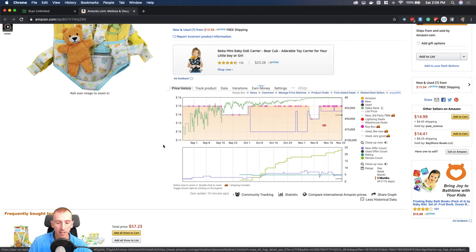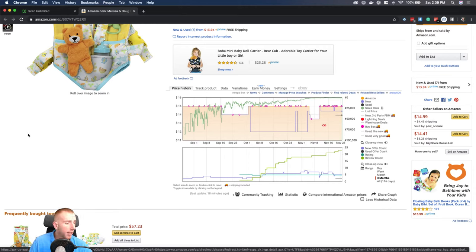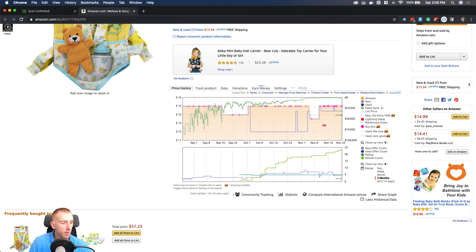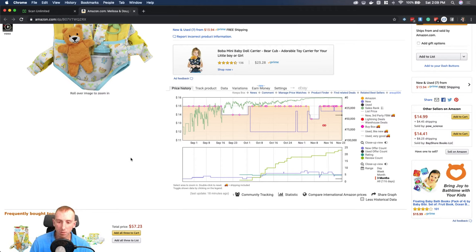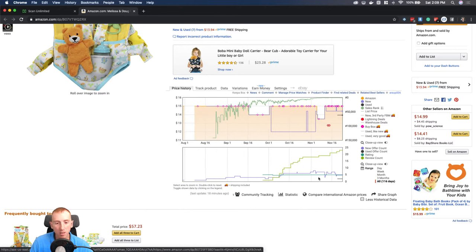Keepa stores all that pricing data and gives you a time series so you can look at historical data. I should preface this by saying that looking at historical data is never a way to 100% predict the future — otherwise everyone would be winning in the stock market. But the Amazon marketplace is pretty inefficient, so some patterns do repeat.